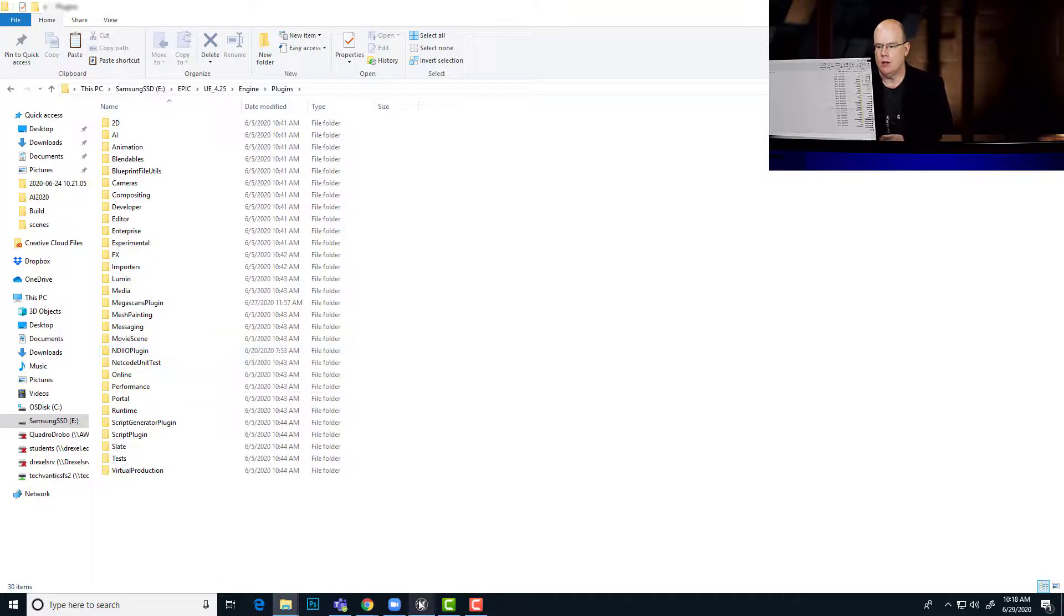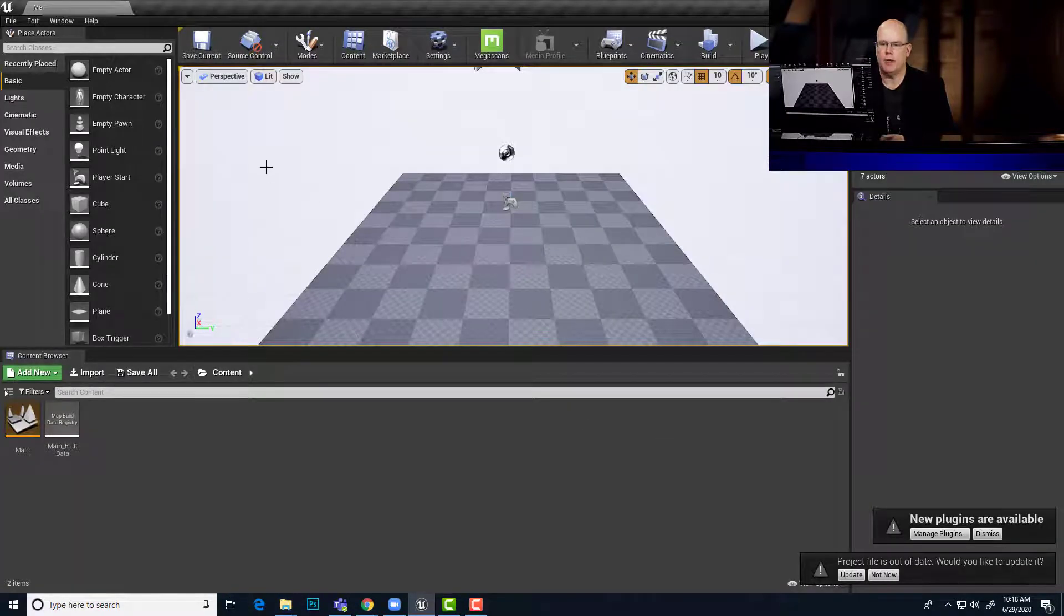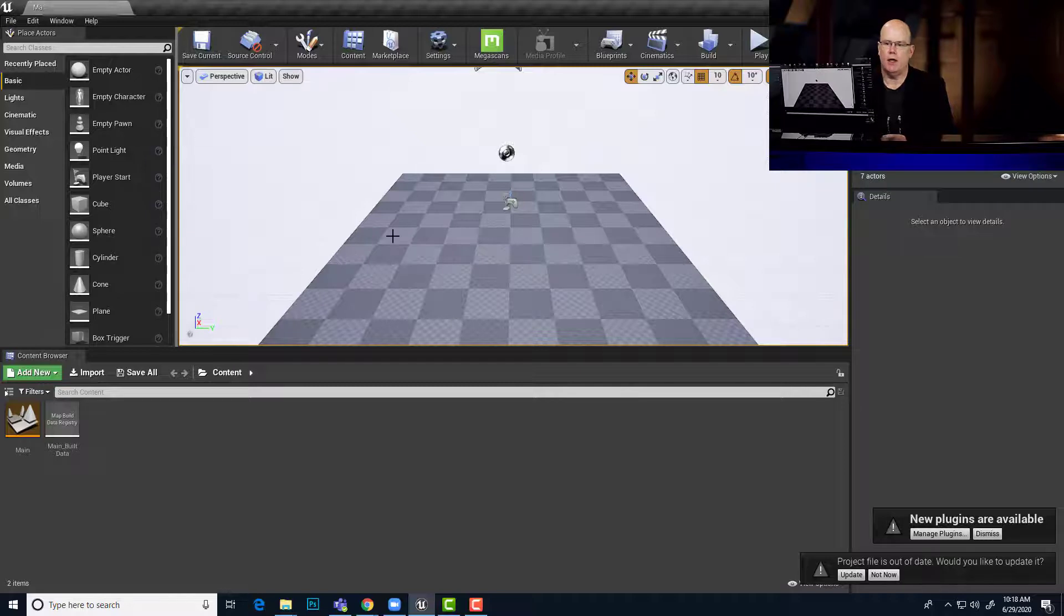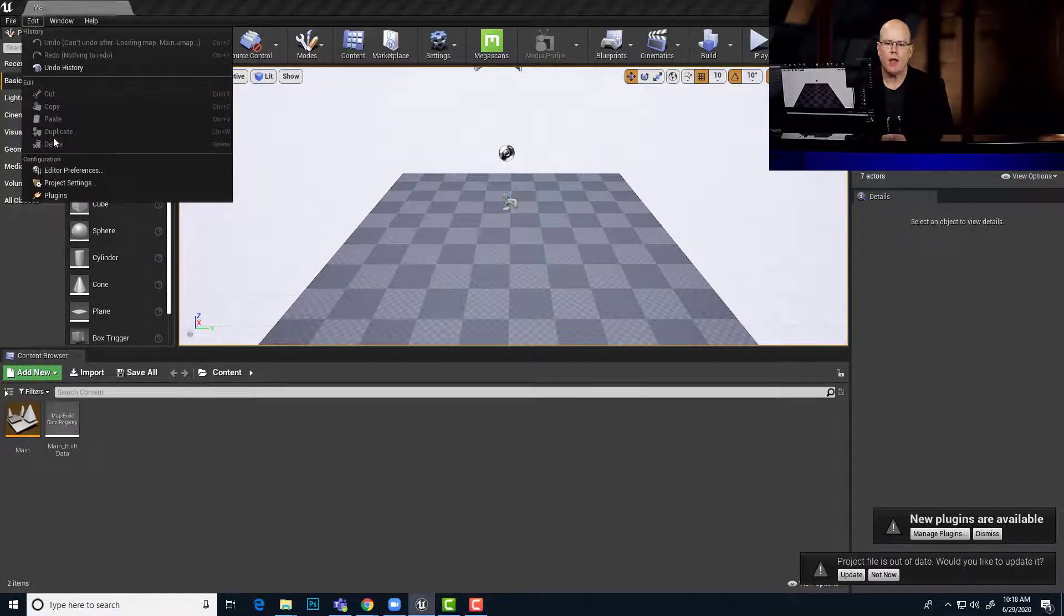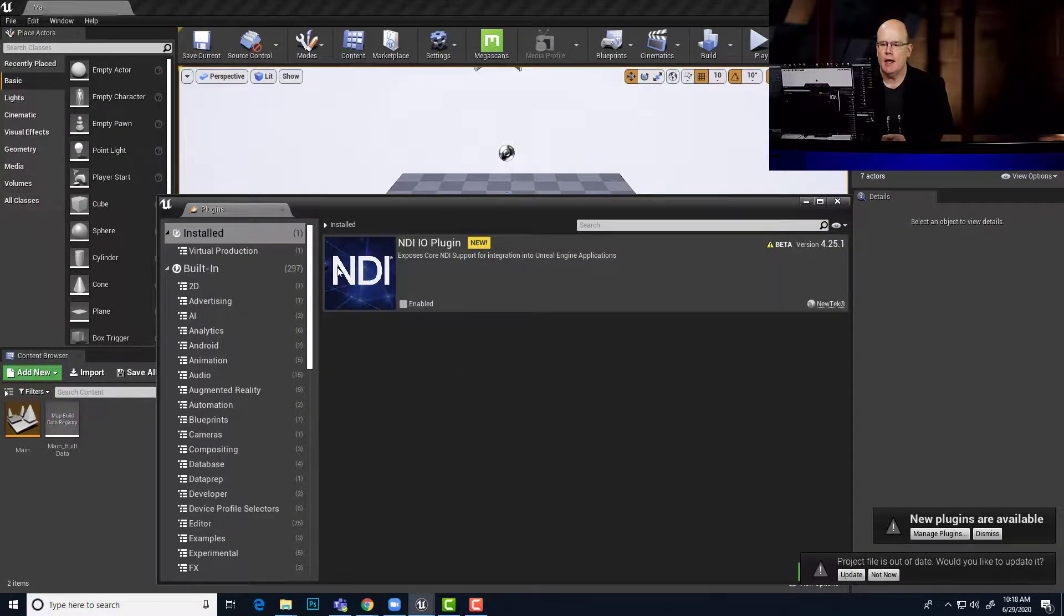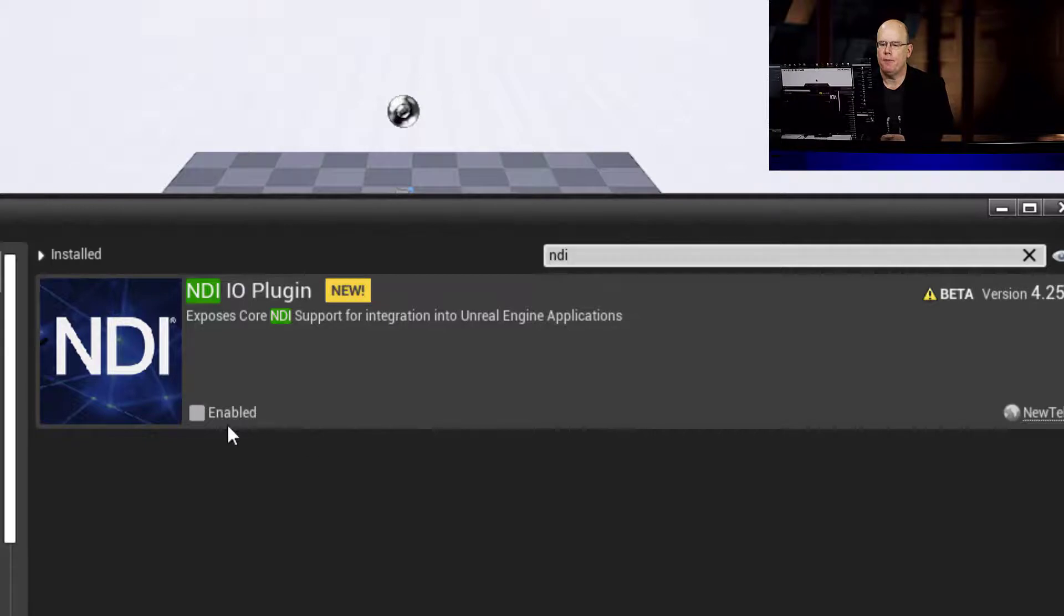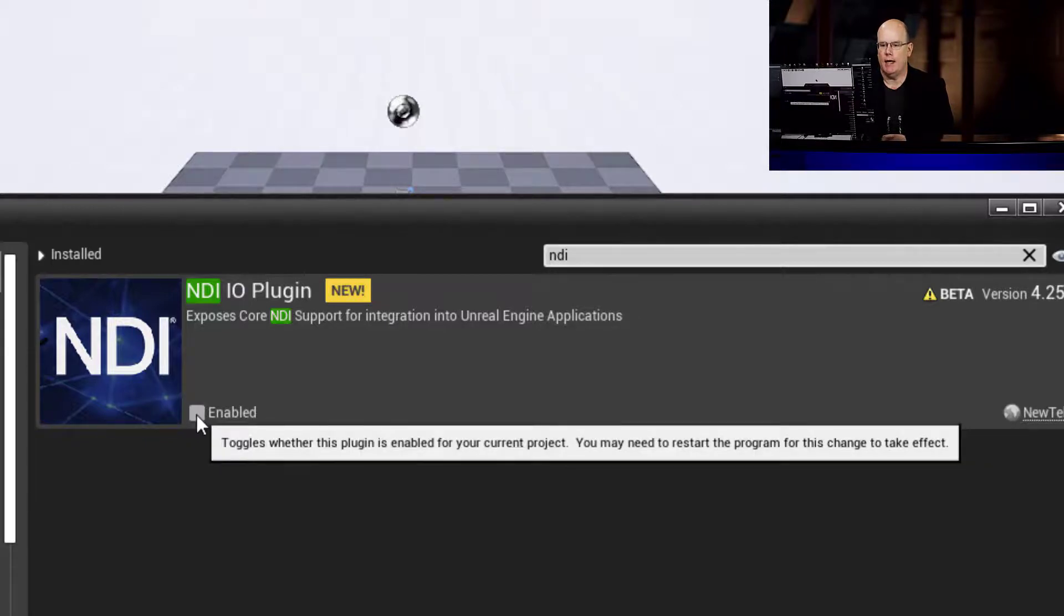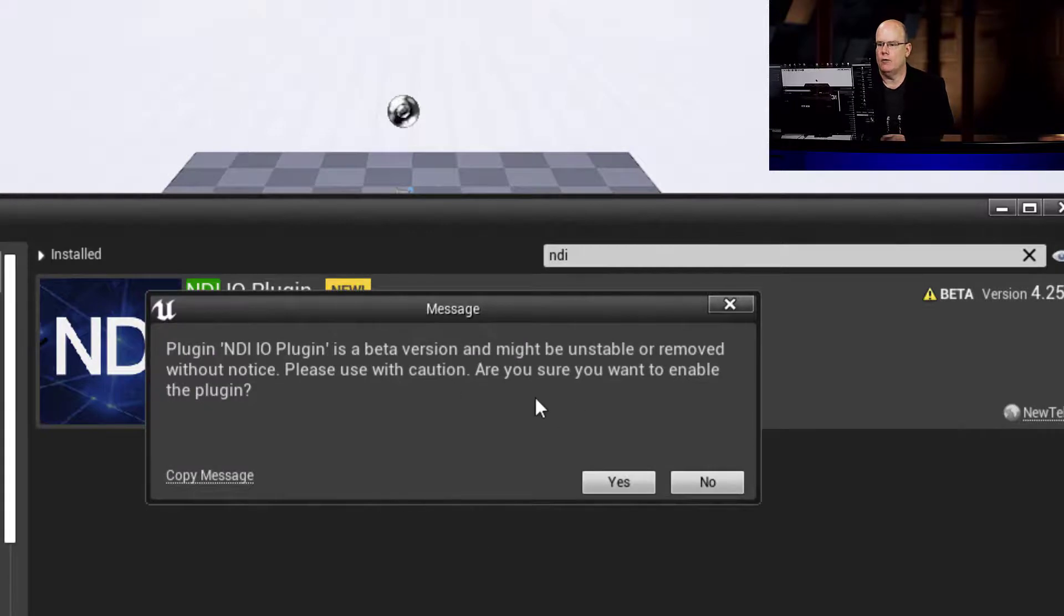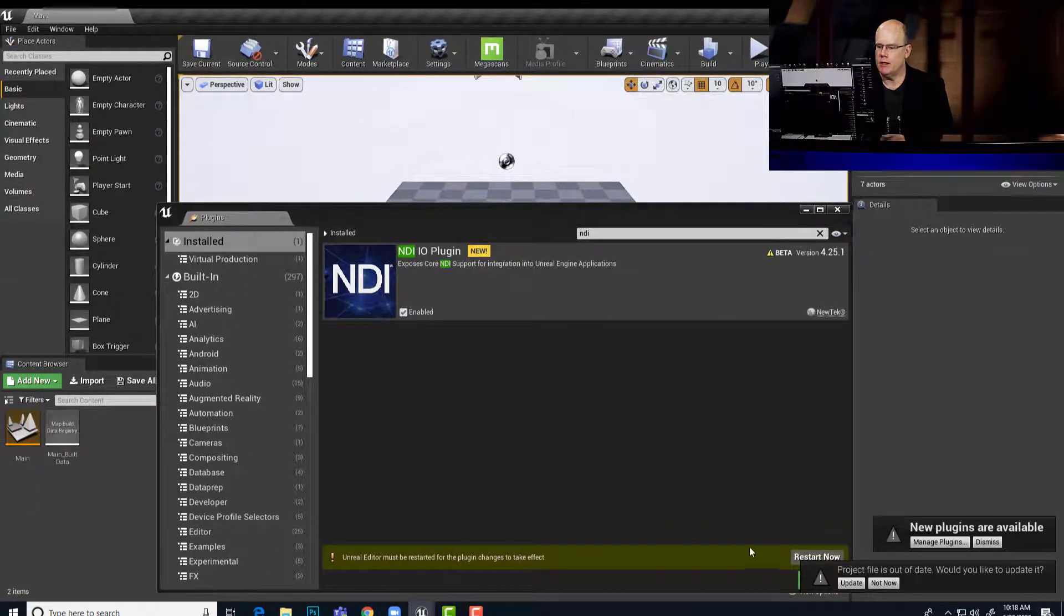So taking a look then at Unreal, here's my brand new film video live event virtual production project. You can go into Edit and Plugins and NDI should appear here. If it doesn't immediately, you can also try searching for NDI.